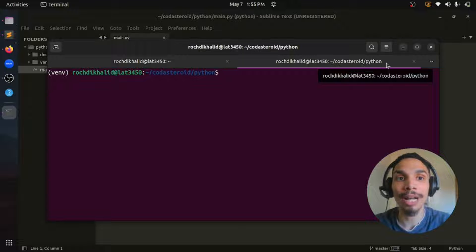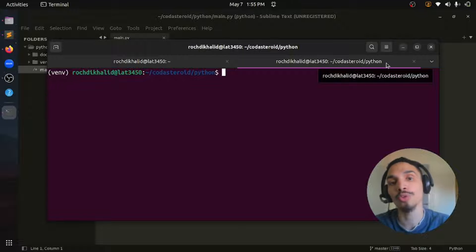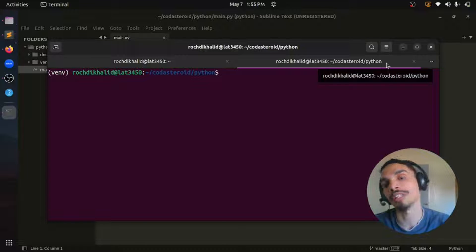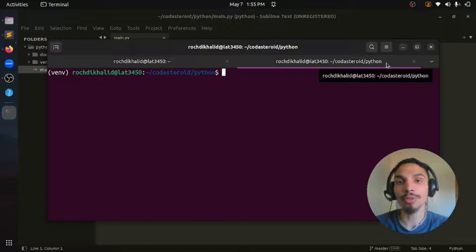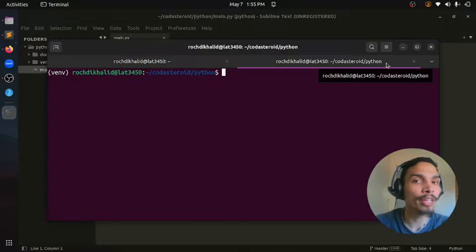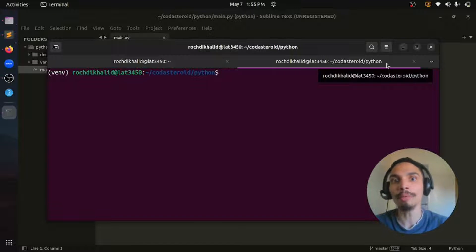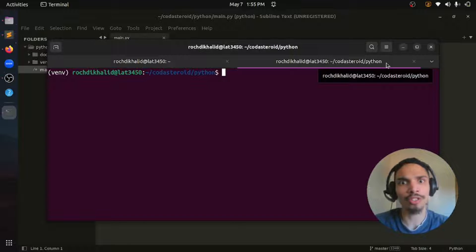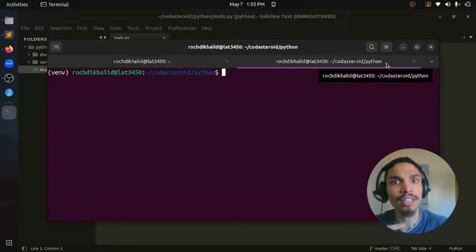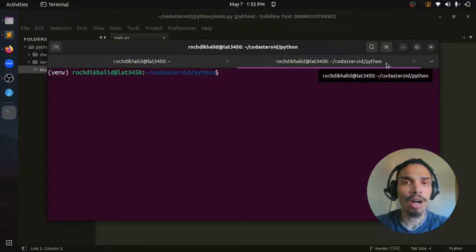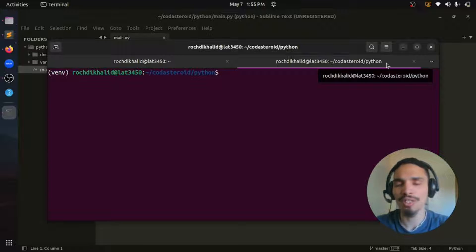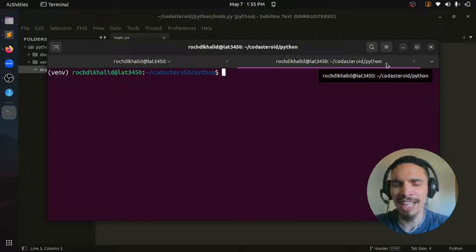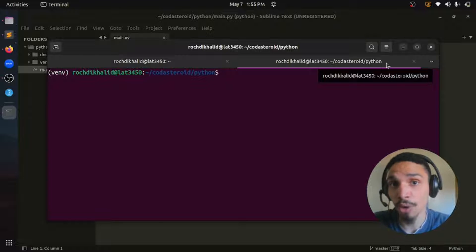we are going to talk about python-dotenv package and how to use it to store credentials and environment variables. If you are working on a project that needs to connect to a database or external APIs, you will likely need to store credentials such as API keys or database passwords. Hard coding these values in your code is not recommended as it can pose security risks in the long run.